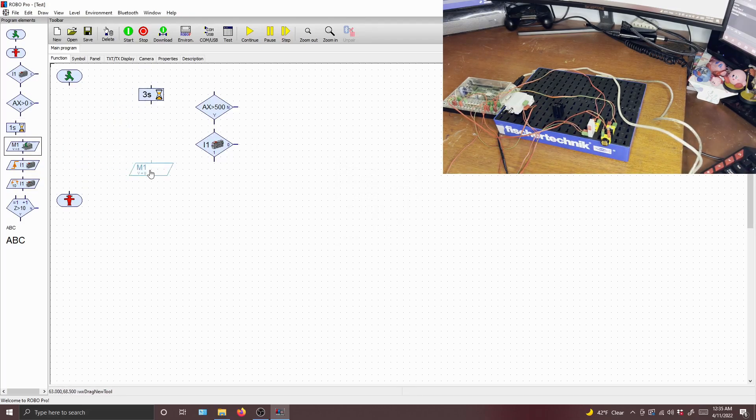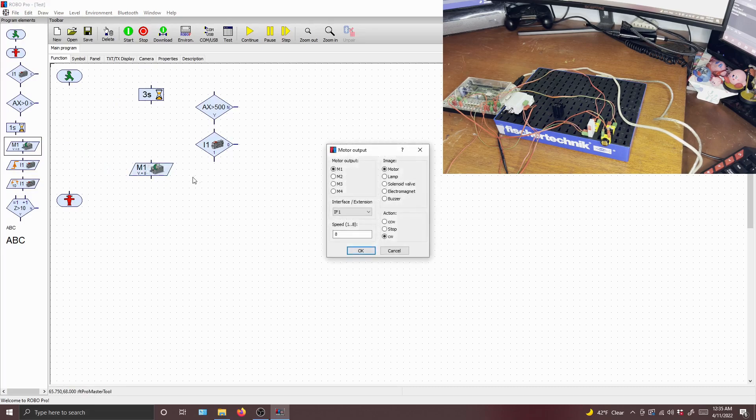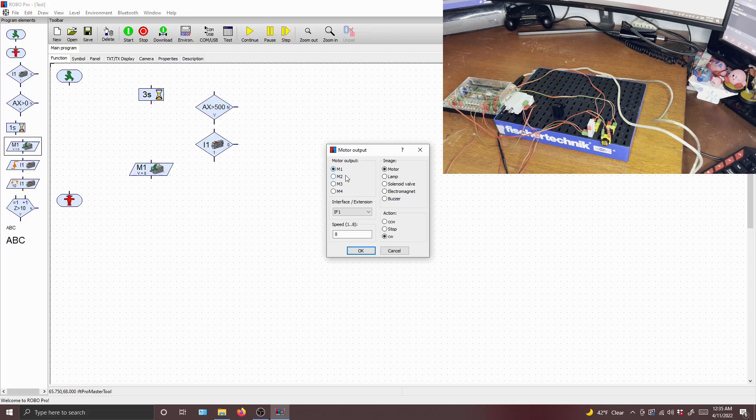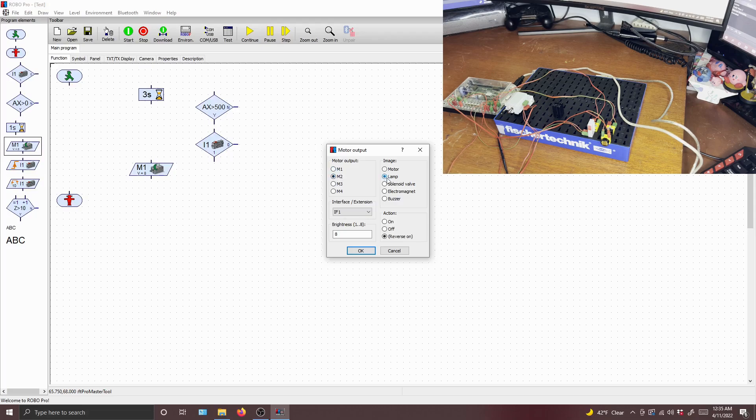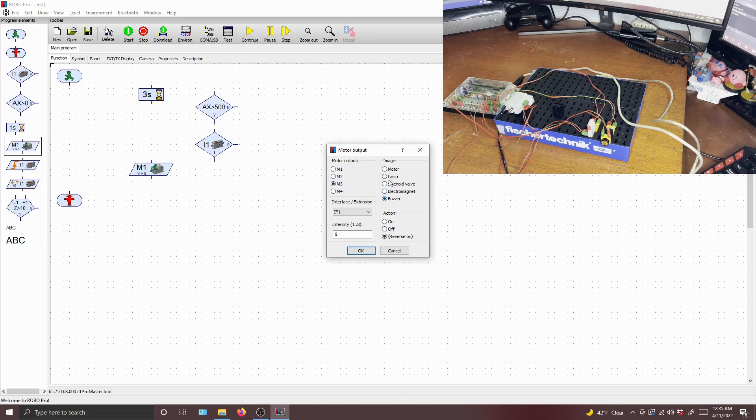All right, and then you have your motor output element. This is self-explanatory. You can control which motor output is being toggled. So this could be our motor, our light, or our other lights. And if you pick a light, make sure that you toggle lamp. If you pick, well, you won't pick these other ones, but if you pick them, make sure that you pick the corresponding image on the right here. If you pick a motor, click motor.